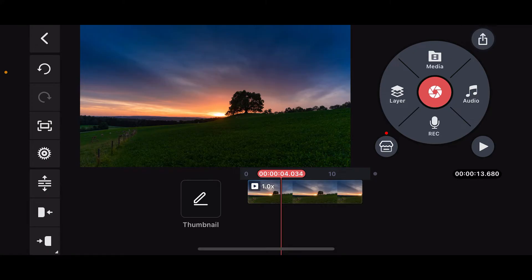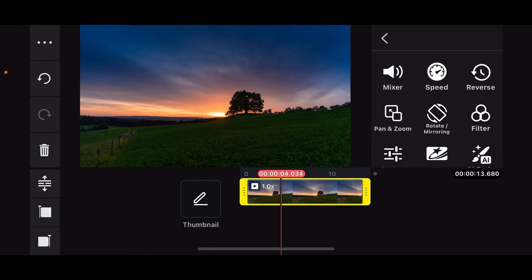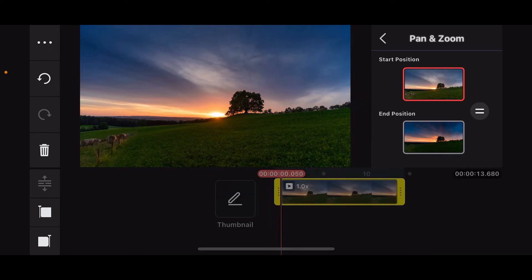Now from your timeline, tap on the video clip layer and this will open up several menus on the right hand corner. Scroll a bit down and tap on Pan and Zoom. The pan and zoom tool will display two frames.